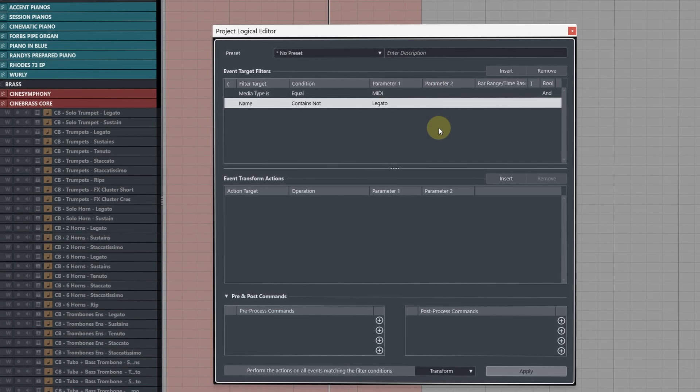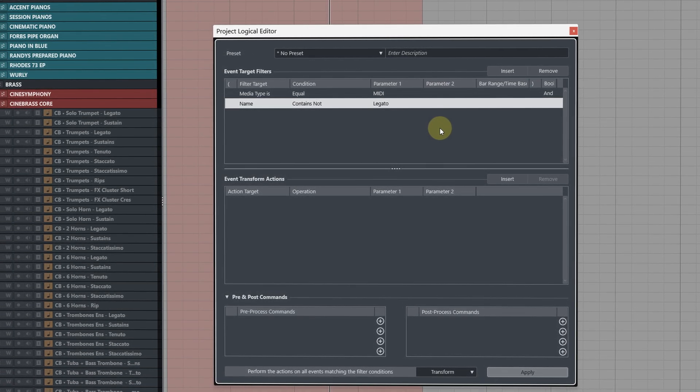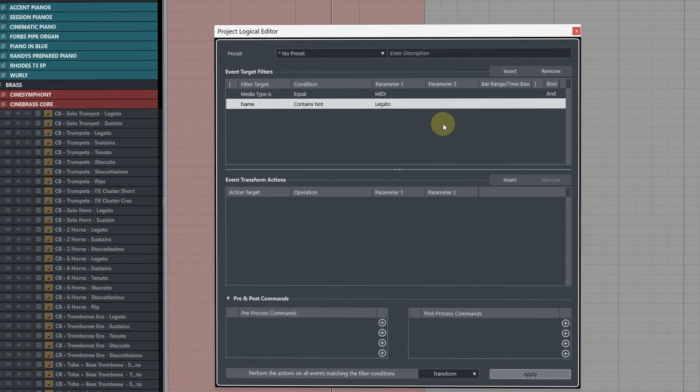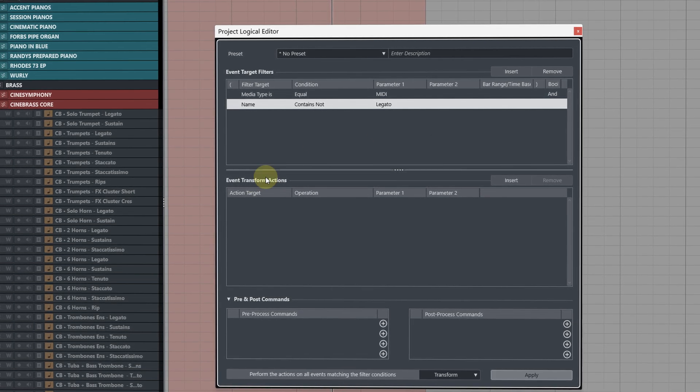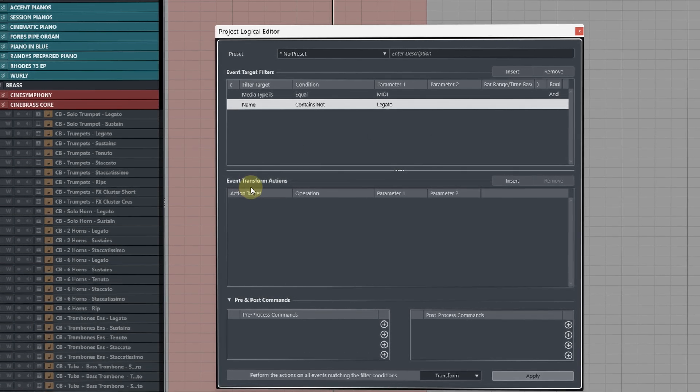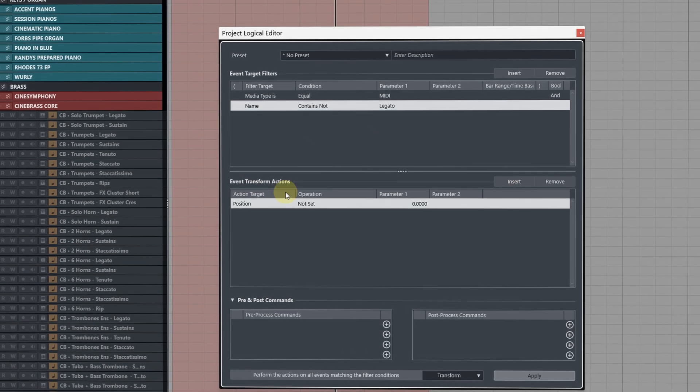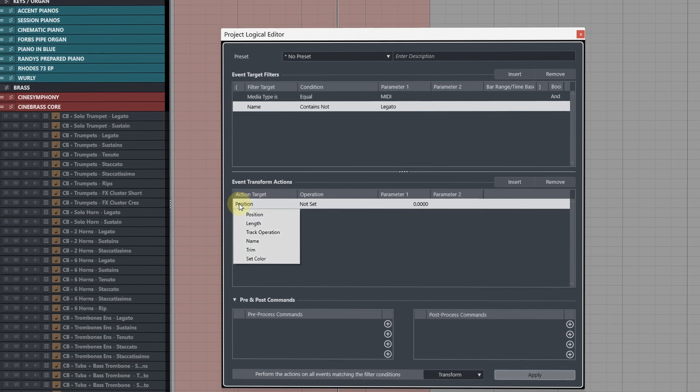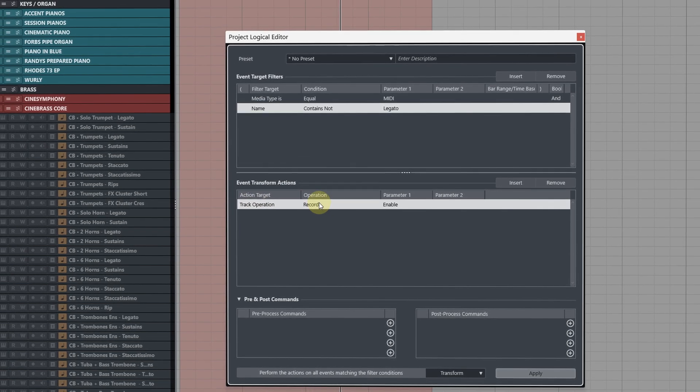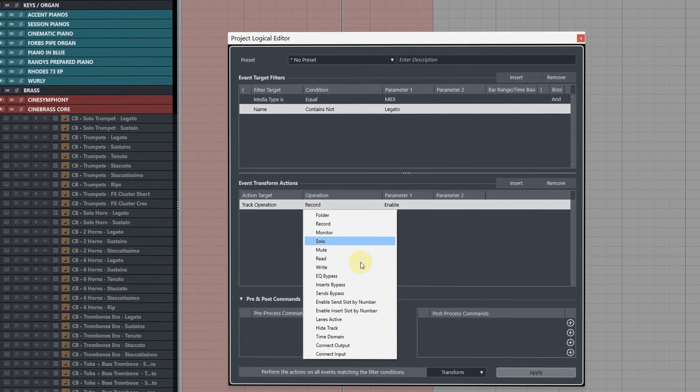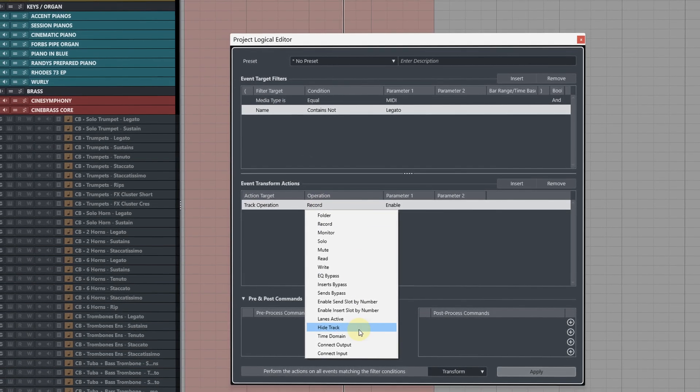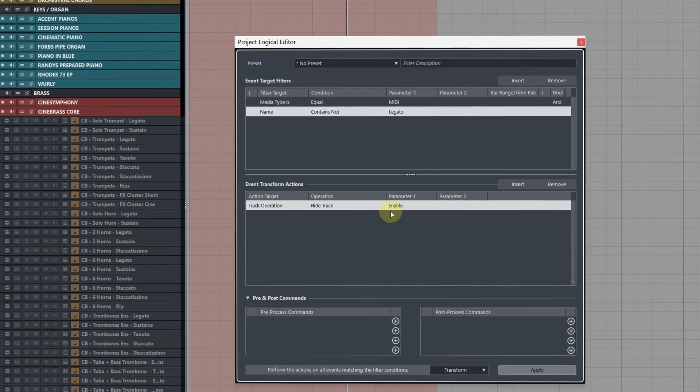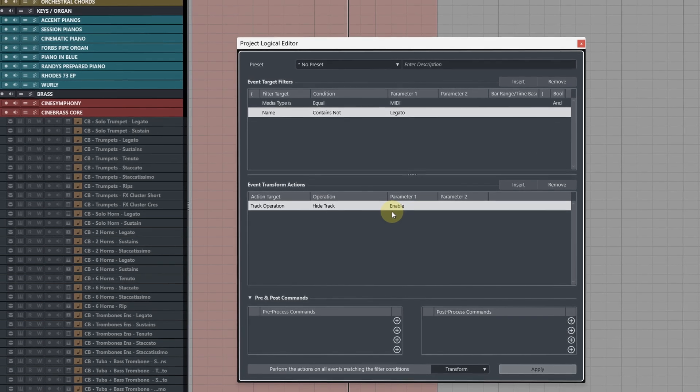In this case I want to see all of my legato tracks. Now at the bottom here in the event transform actions add a new action, change the action target to track operation, change the operation to hide track, then in parameter 1 leave it as enabled.